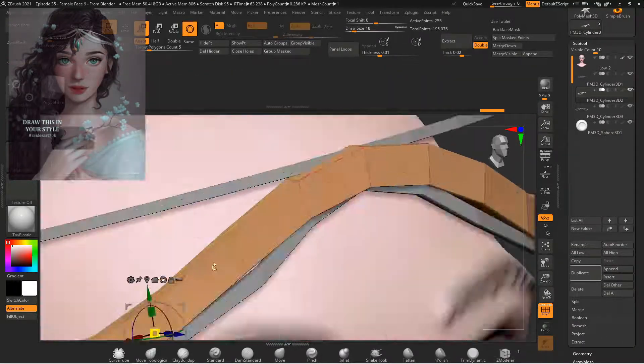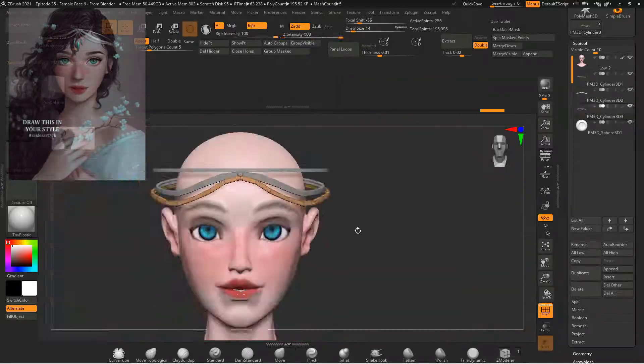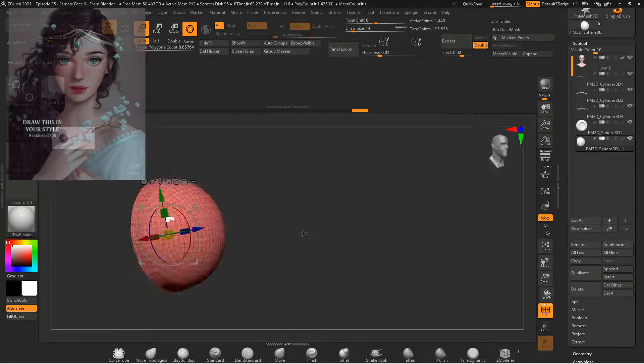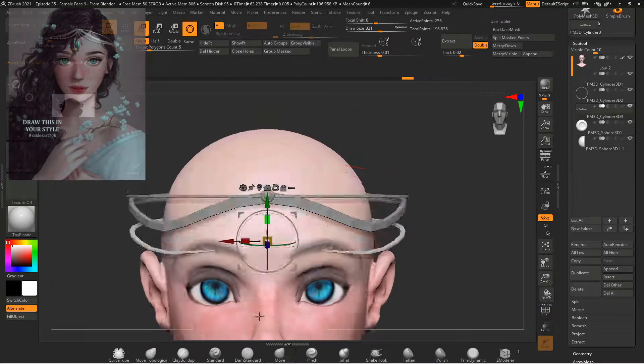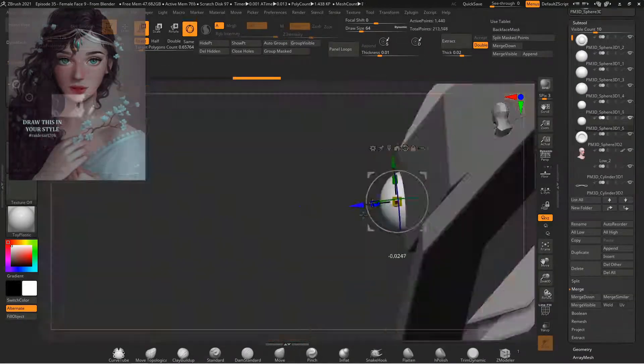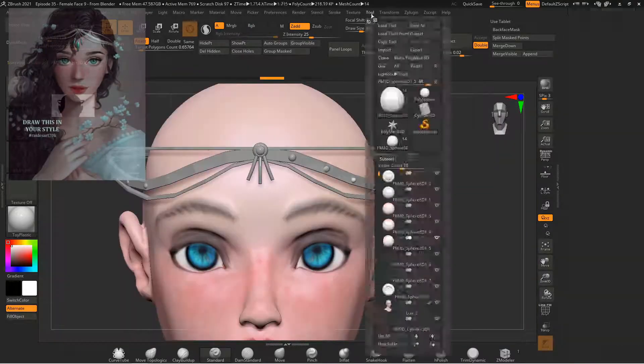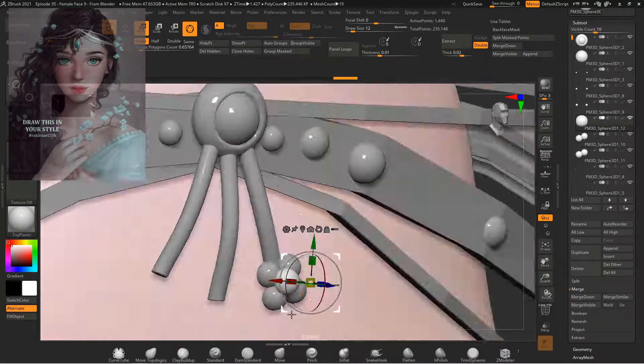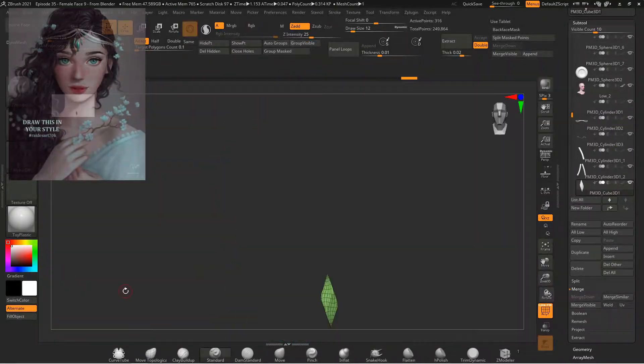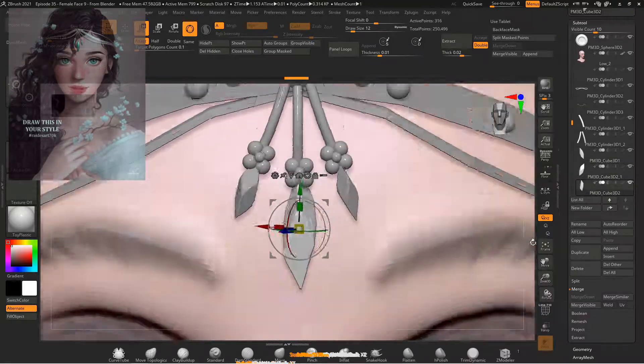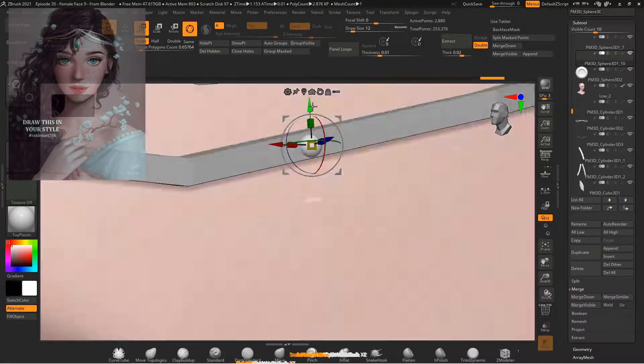So yes I do start by sculpting a base for the skull but then I immediately identify where my eye line is, where the ears go, where the nose goes and I start inserting sub tools individually for every individual piece on the face.